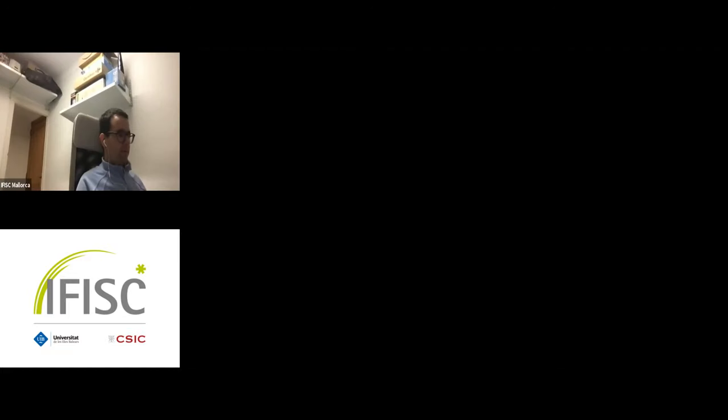Thank you again. Thank you very much for the opportunity. Bye bye.